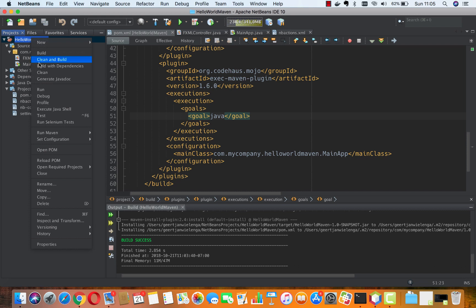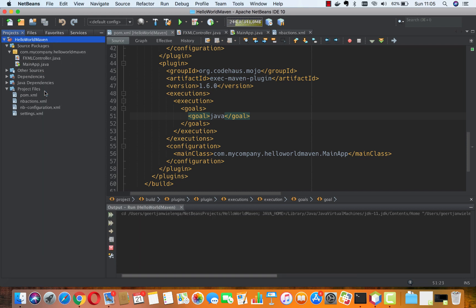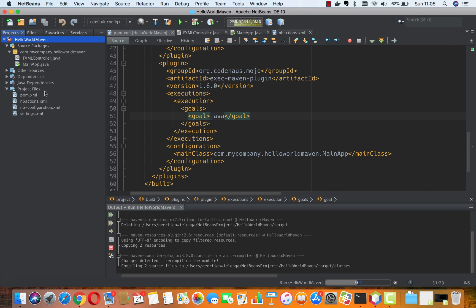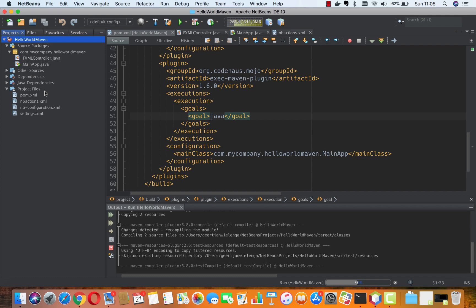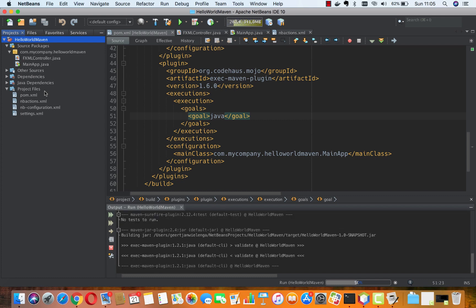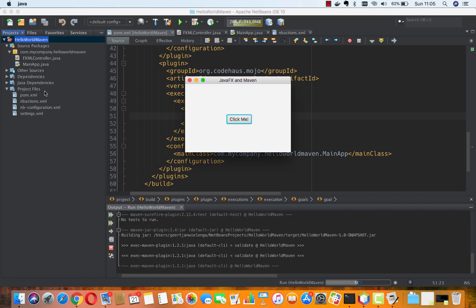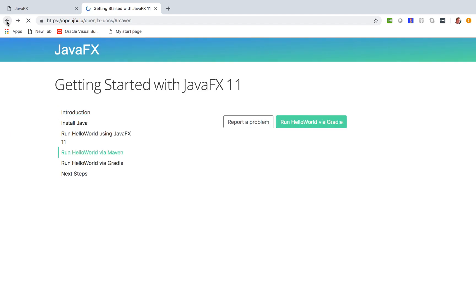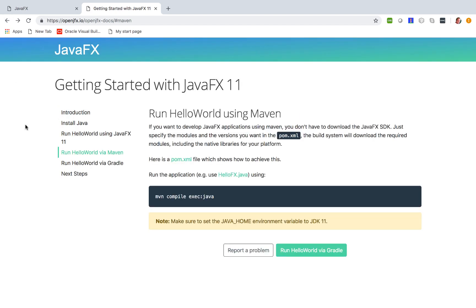It's going to take a second, and what we now have up and running is a JavaFX Maven project in Apache NetBeans 10 running on JDK 11. This means we had to update our pom, and we updated the pom based on the pom.xml you can find on openjfx.io. That's it—this is how to use JavaFX with Maven in Apache NetBeans 10 on JDK 11.